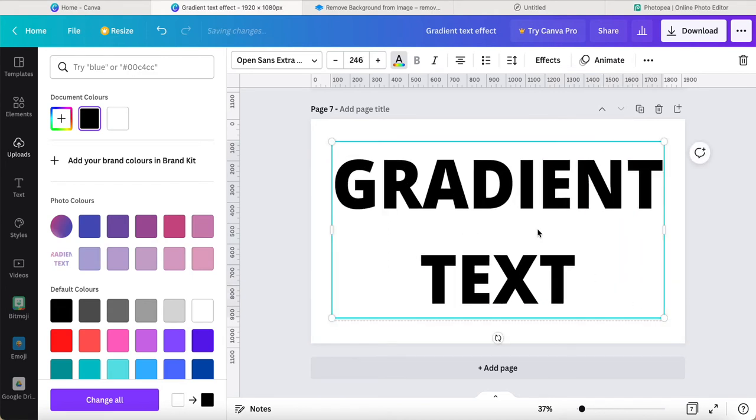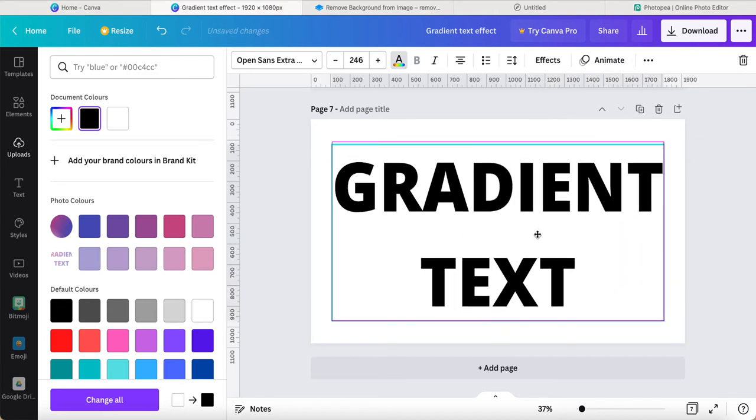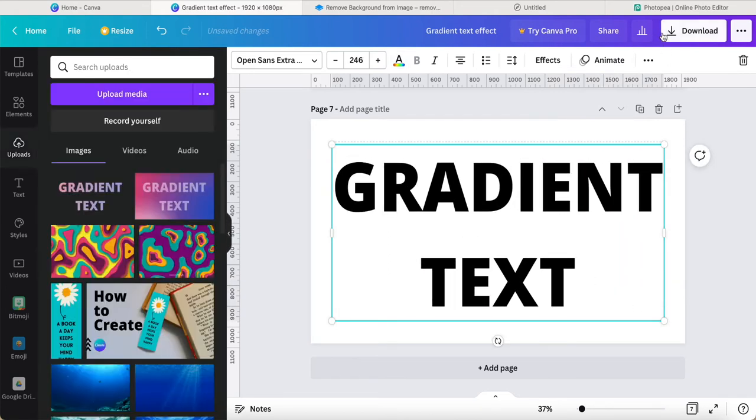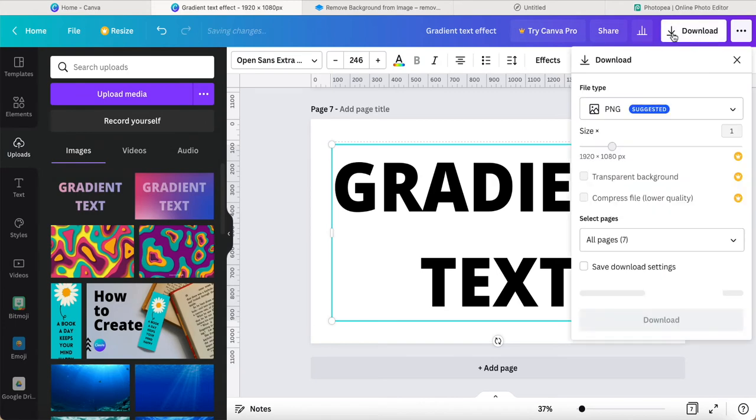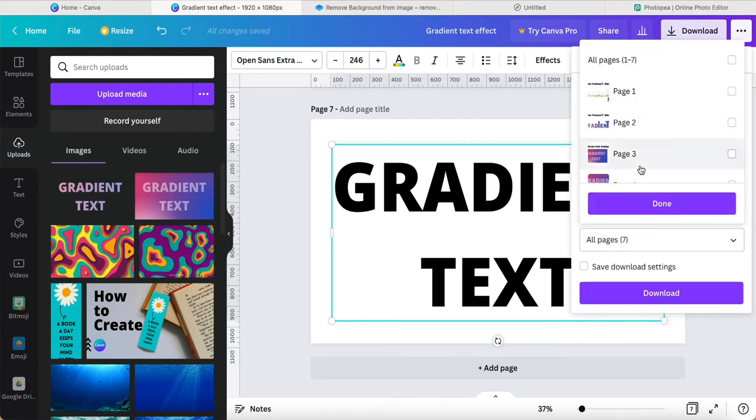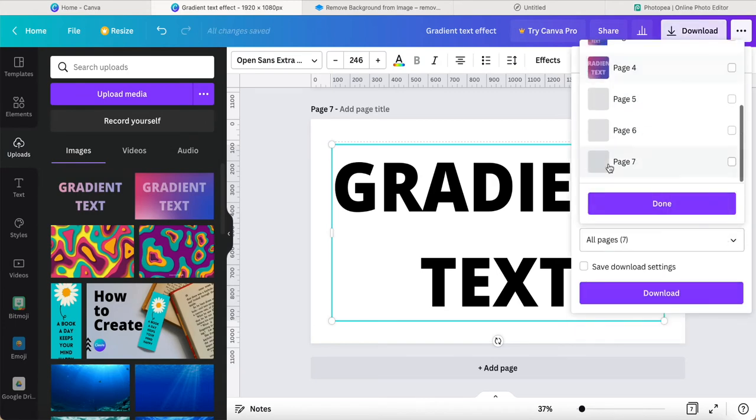Now I just adjust this text, put it properly. Now I want to download this, this page is number seven.